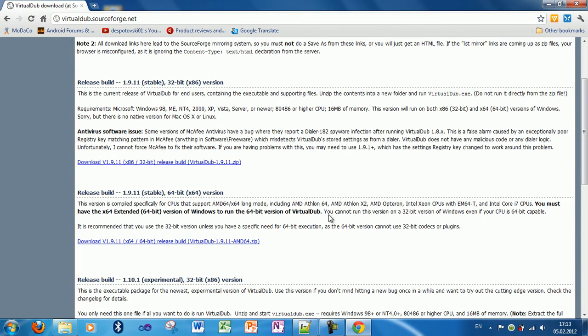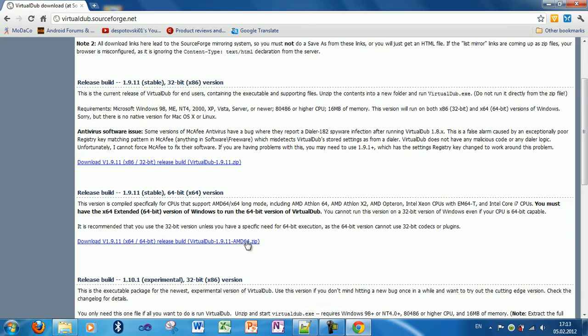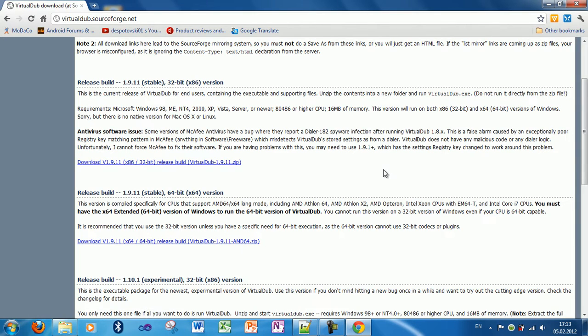But for the 64-bit version, get this. Because I already have it, I don't need to download it.